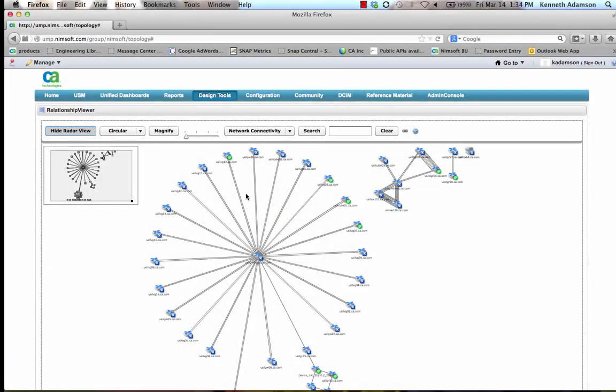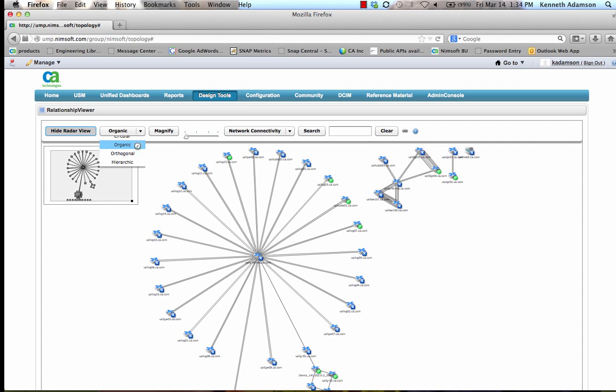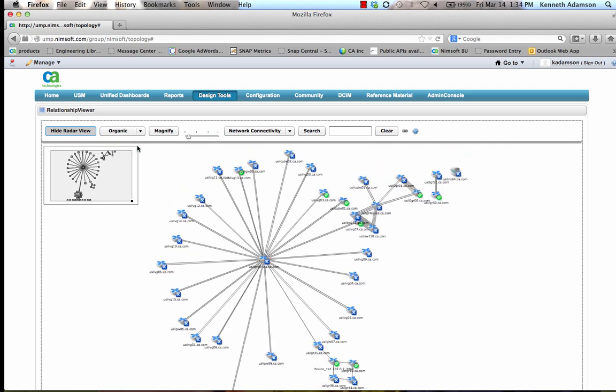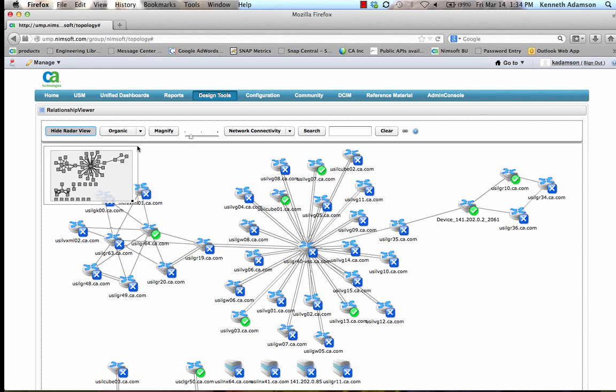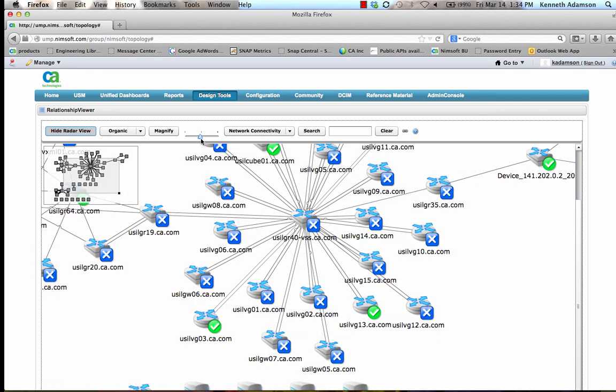Moving on to CA NIMSOFT Monitor's network management capabilities, we can next view the auto-discovered network topology for both Layer 2 and Layer 3.